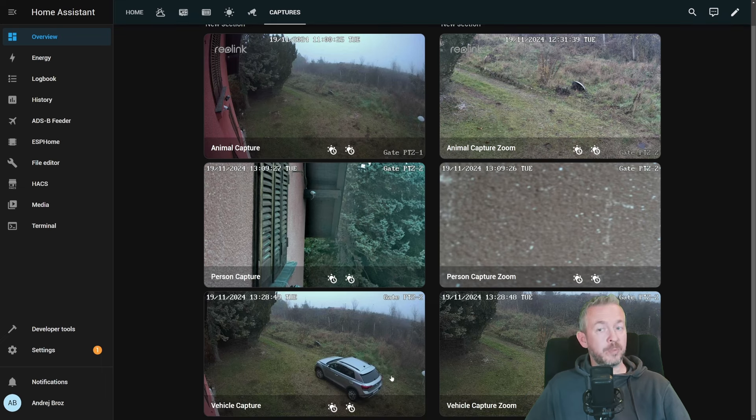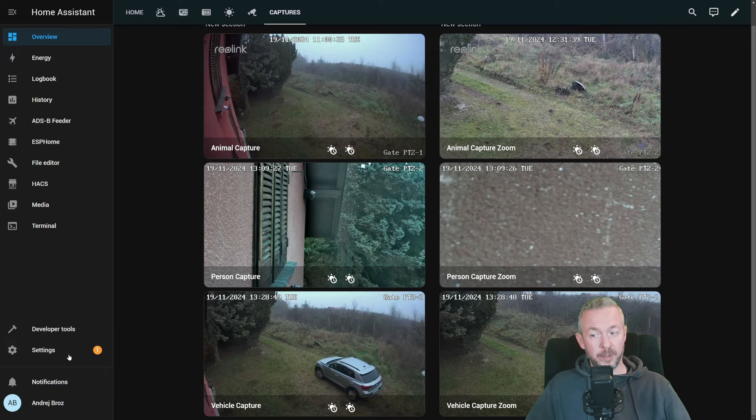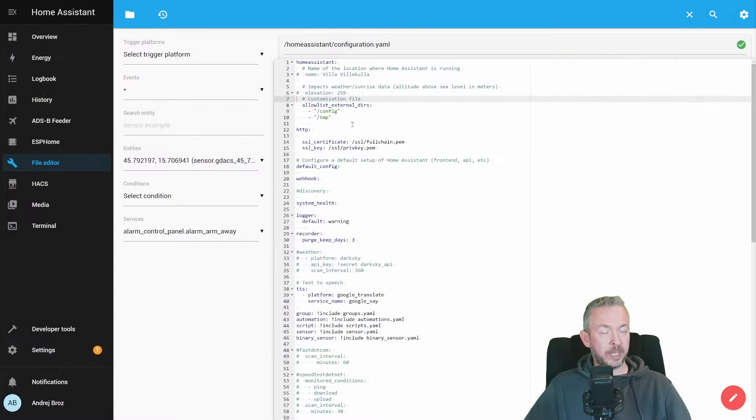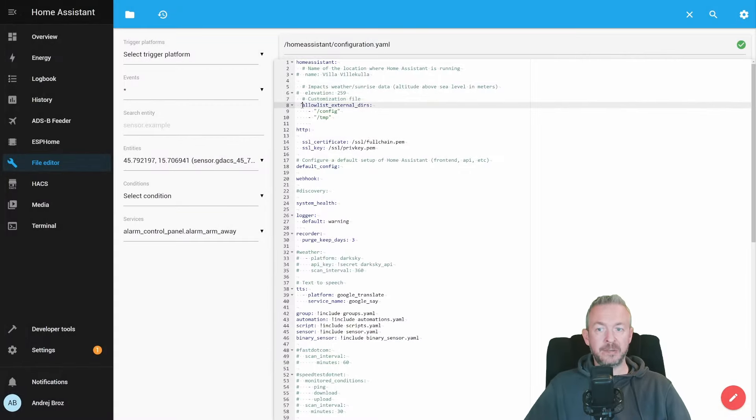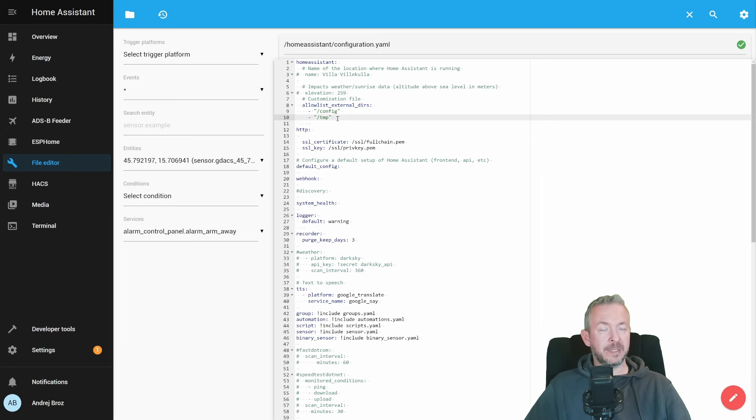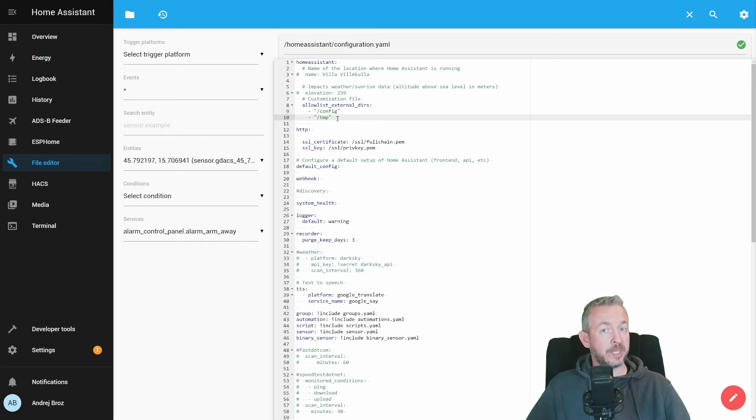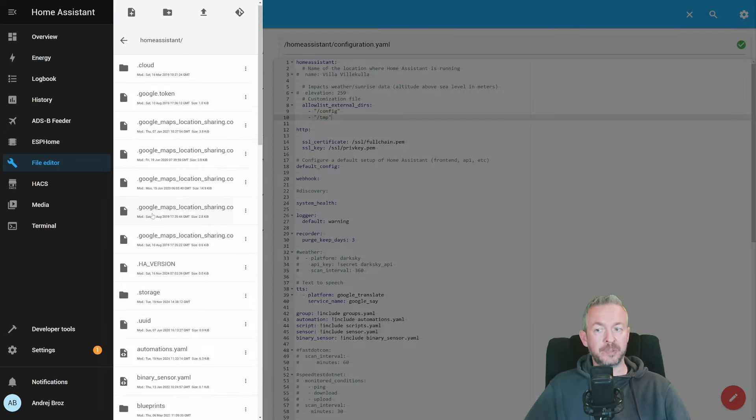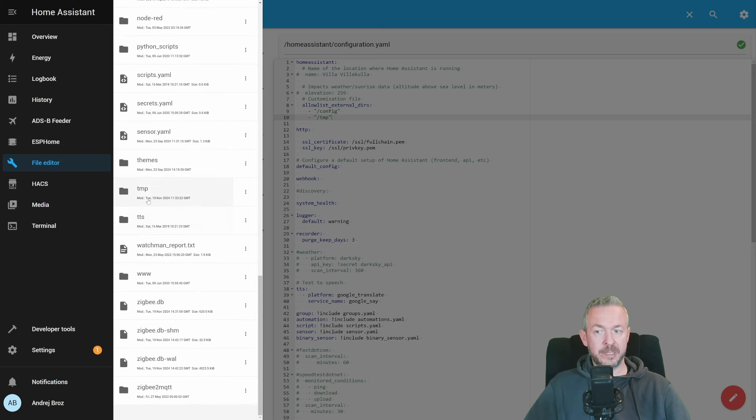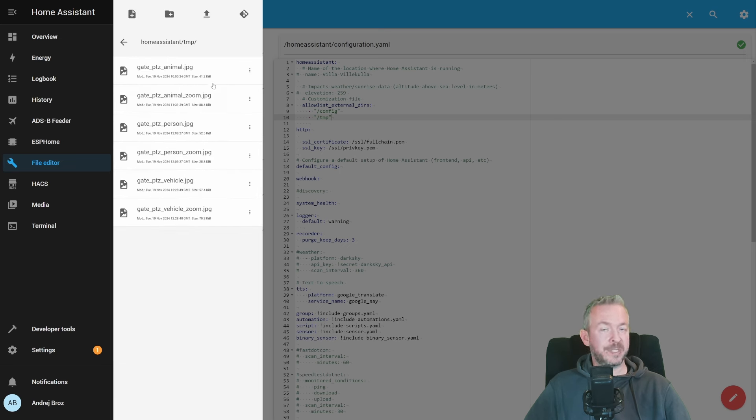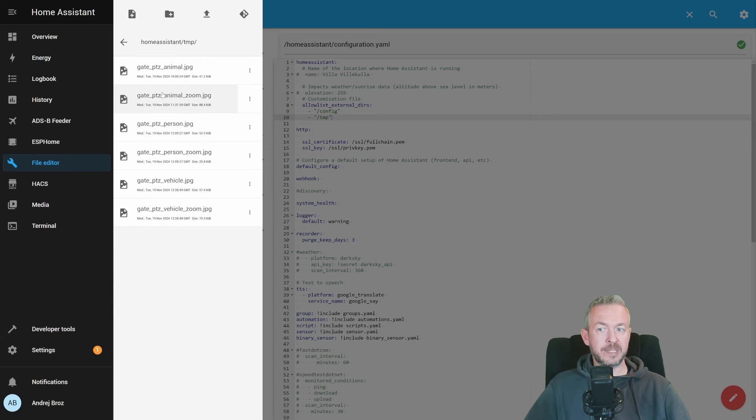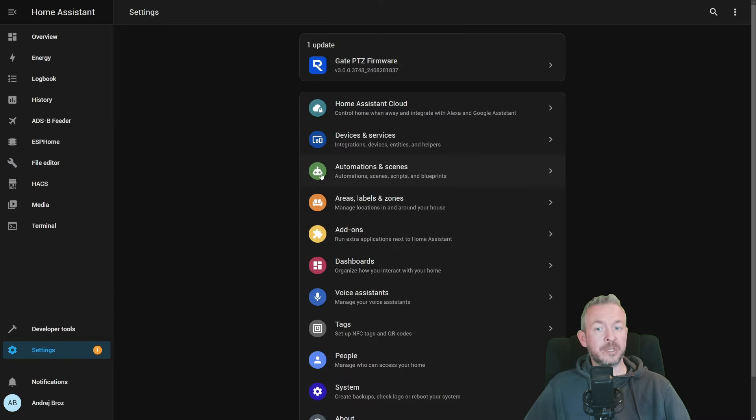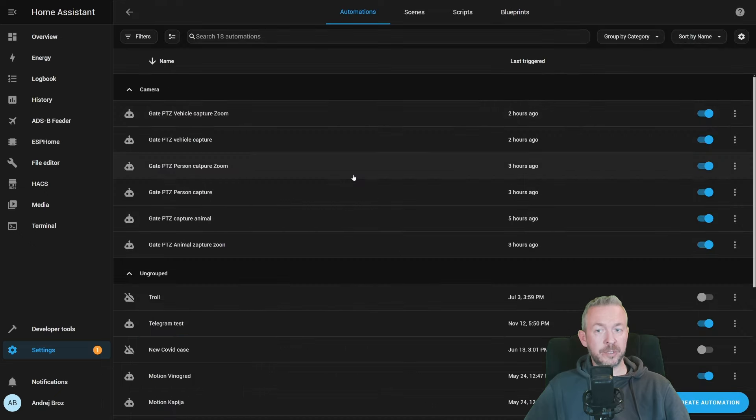This one when there is a person. And this one is triggered on the vehicle detection. What you need to do in Home Assistant is following. I will be using temp folder to store those captures. So that's why I added this allow list external dirs command and added /tmp for the temp folder. That means that any capture I create, and for that I'm using automation inside Home Assistant, it will be stored in that folder.